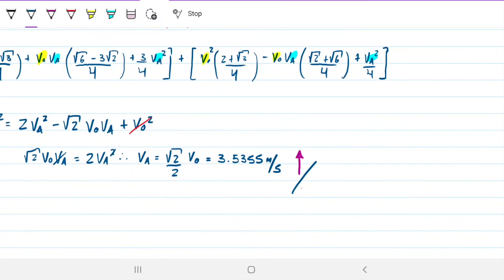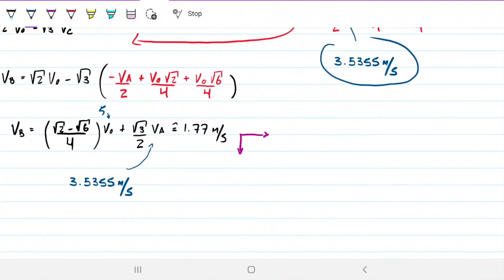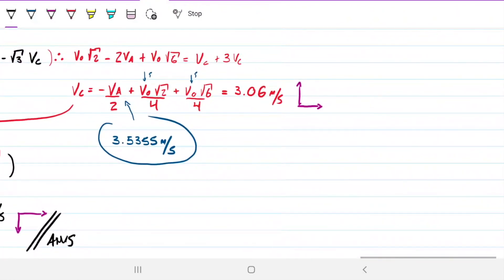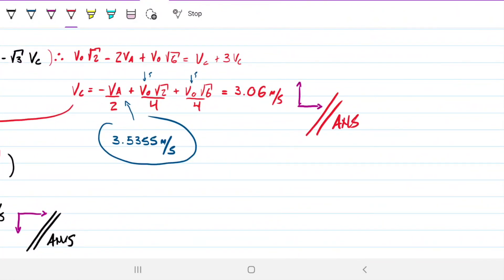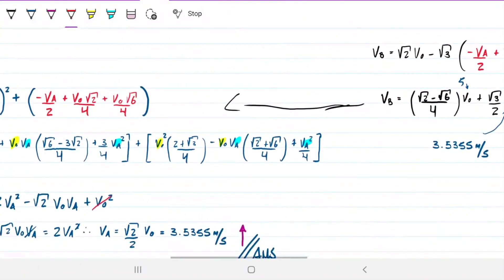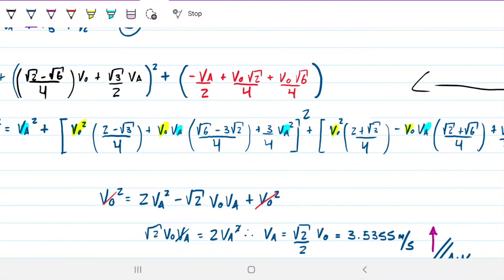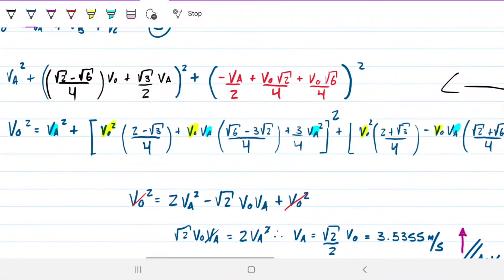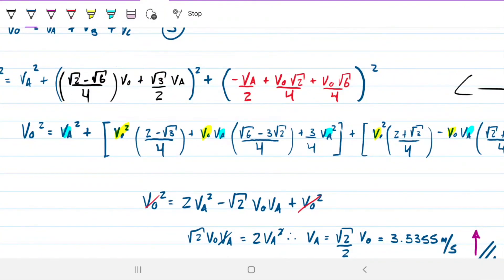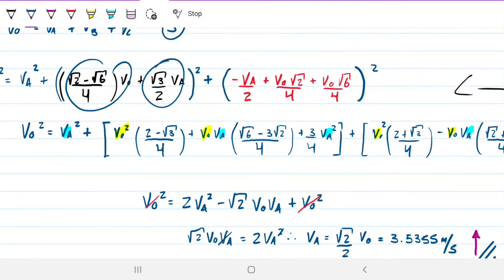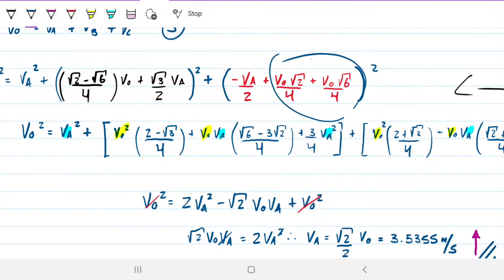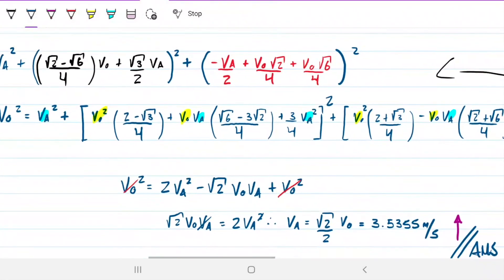So that does it for this problem. We found: VA = 3.54 m/s upwards, VB = 1.77 m/s, and VC = 3.06 m/s. The hardest part of this problem is the algebra — particularly squaring the momentum equations, which requires expanding (a − b)² and (a + b)² carefully. But once you work through it, everything comes out cleanly.